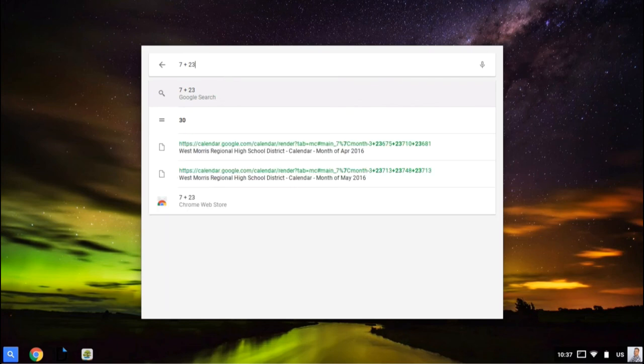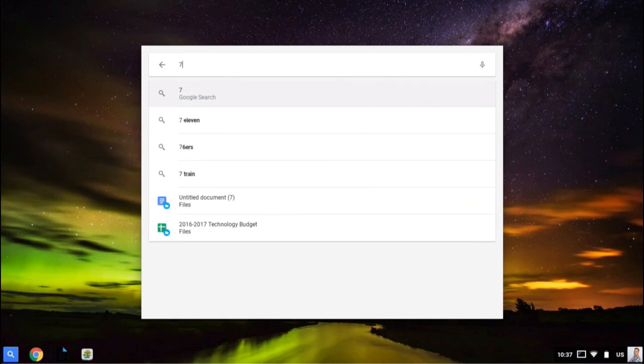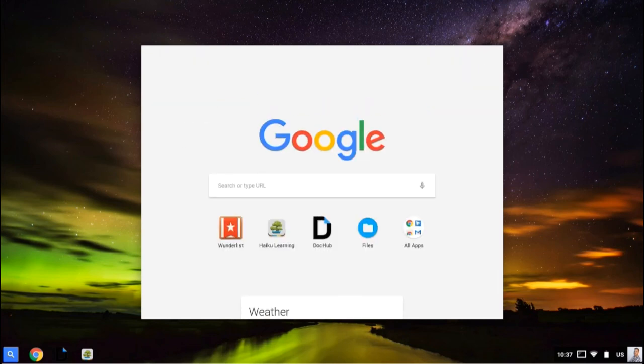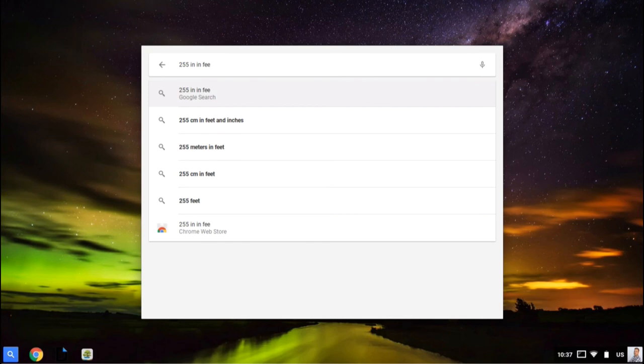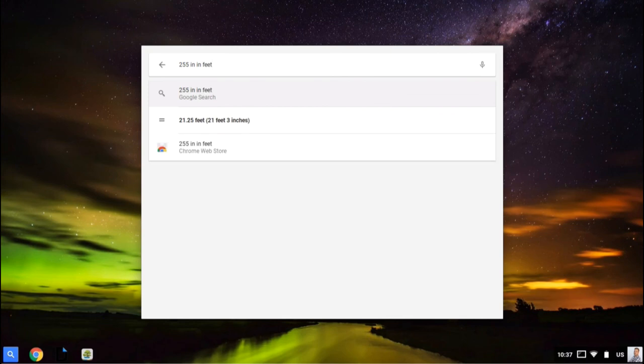I can also use it for unit conversion. So I can say 255 inches in feet, and it'll tell me that is 21 feet, 3 inches.